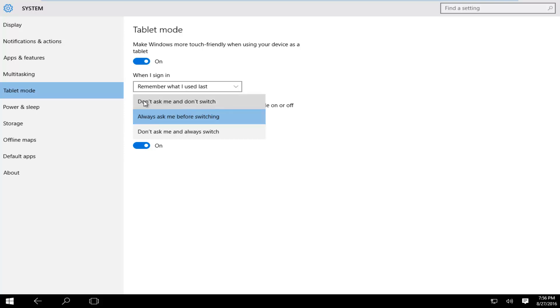We could have don't ask me and don't switch, meaning that it will not switch to tablet mode whether or not you're using your notebook as a tablet. The middle option is always ask me before switching so it will prompt you if you want to switch or not.